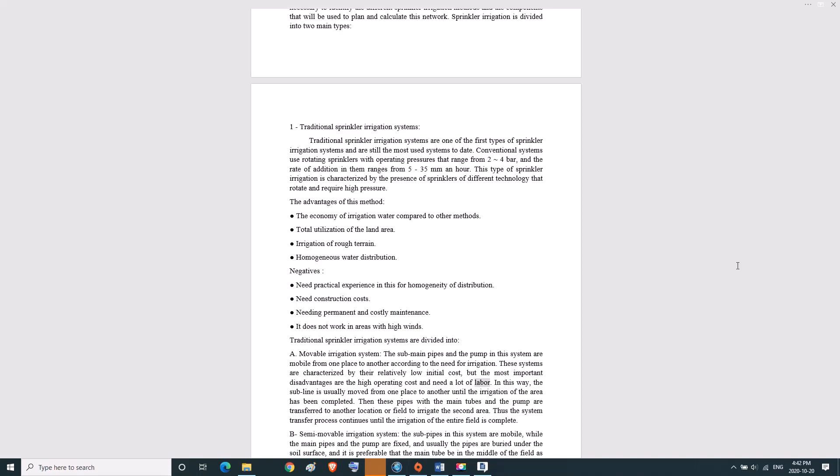The subline is usually moved from one place to another until irrigation of the area is completed. Then these pipes with the main tubes and pump are transferred to another location or field to irrigate the second area. The system transfer process continues until irrigation of the entire field is complete.